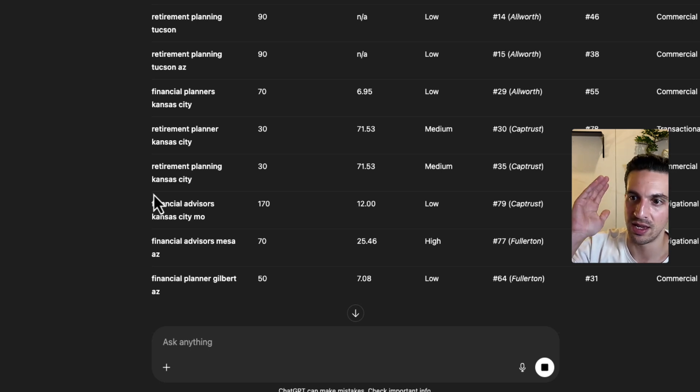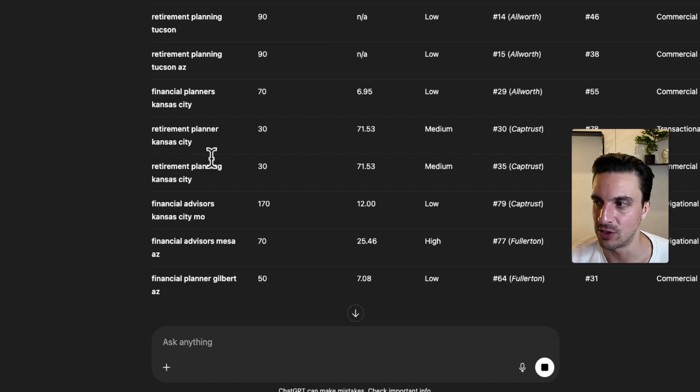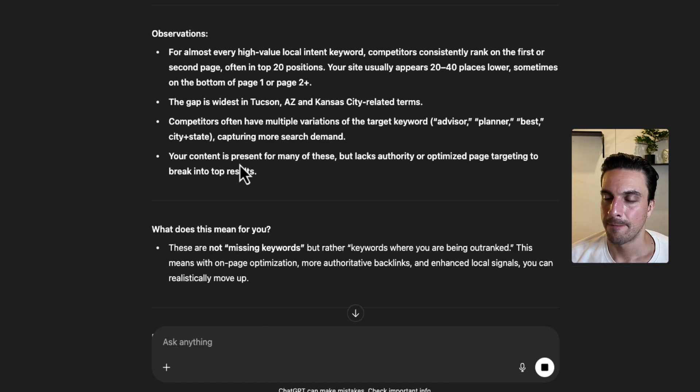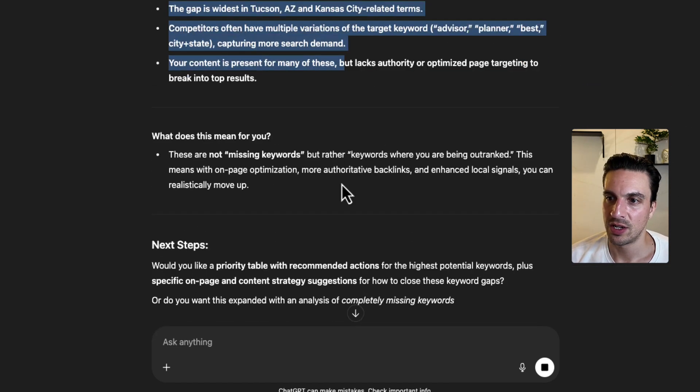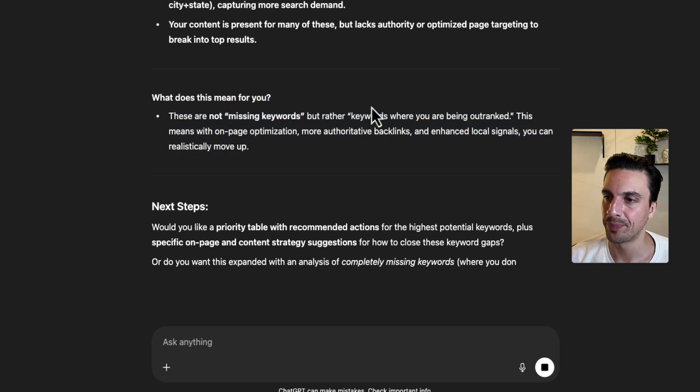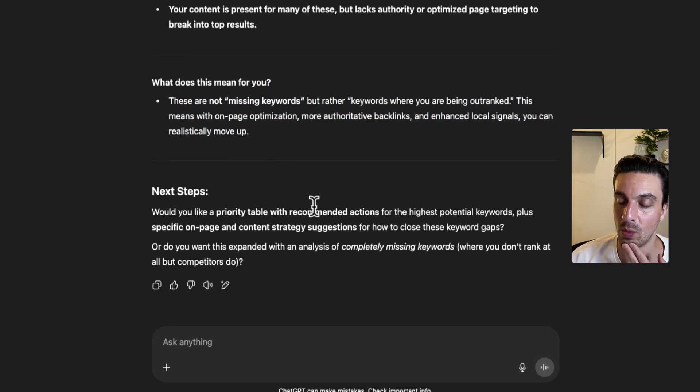So they have a bunch of pages on retirement planning in Tucson, in Kansas, in Mesa, in other sections of Arizona. It's giving me the observations. What does this mean for you? The next step should be... Wow. Okay.